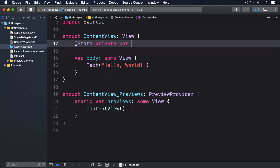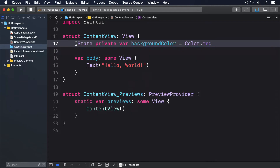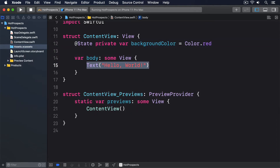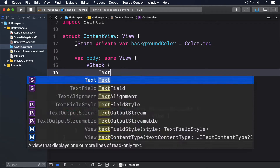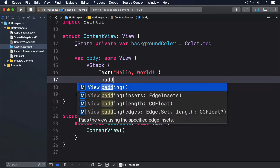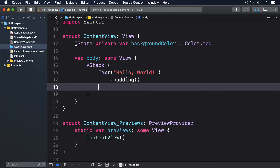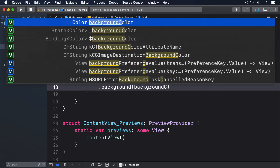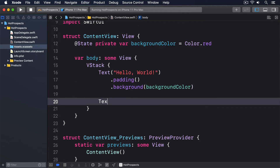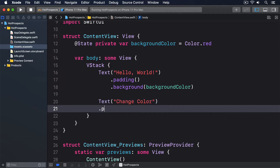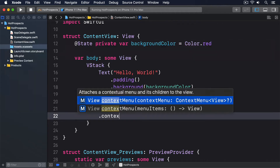@State private var backgroundColor = Color.red. Then a VStack with Text("Hello World").padding().background(backgroundColor), and a Text("Change Color").padding().contextMenu.